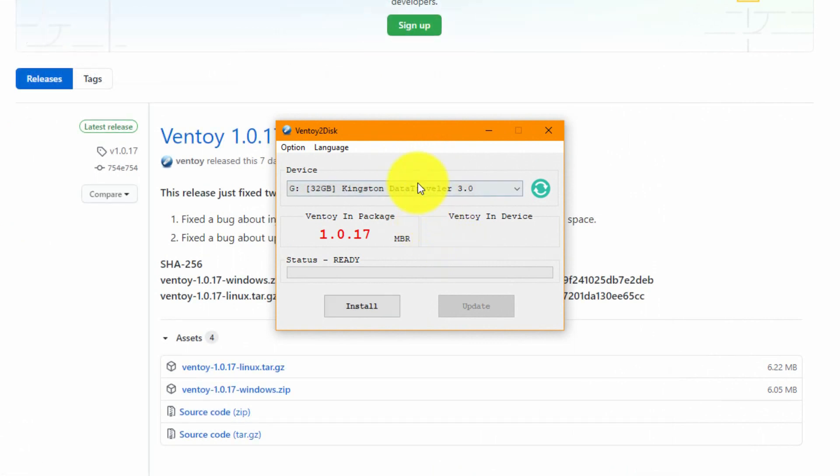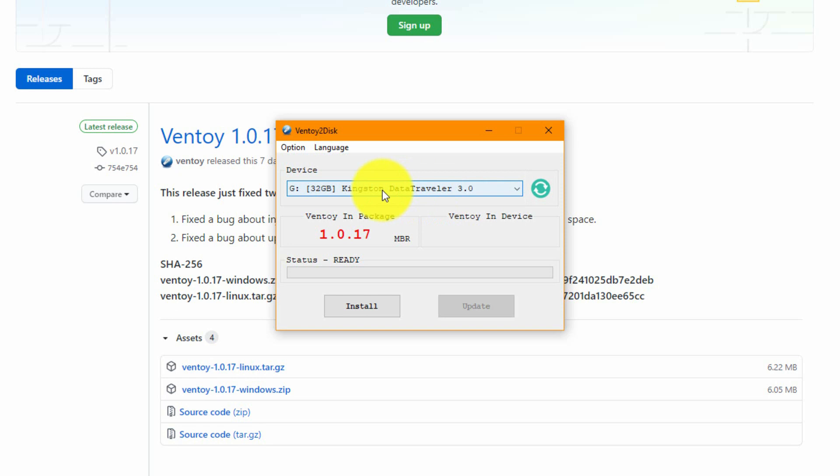Okay, so if you don't see your disk on key, just hit your refresh and if not just unplug and plug again your disk on key and you should be fine. Now, what we are going to do is basically hit install.